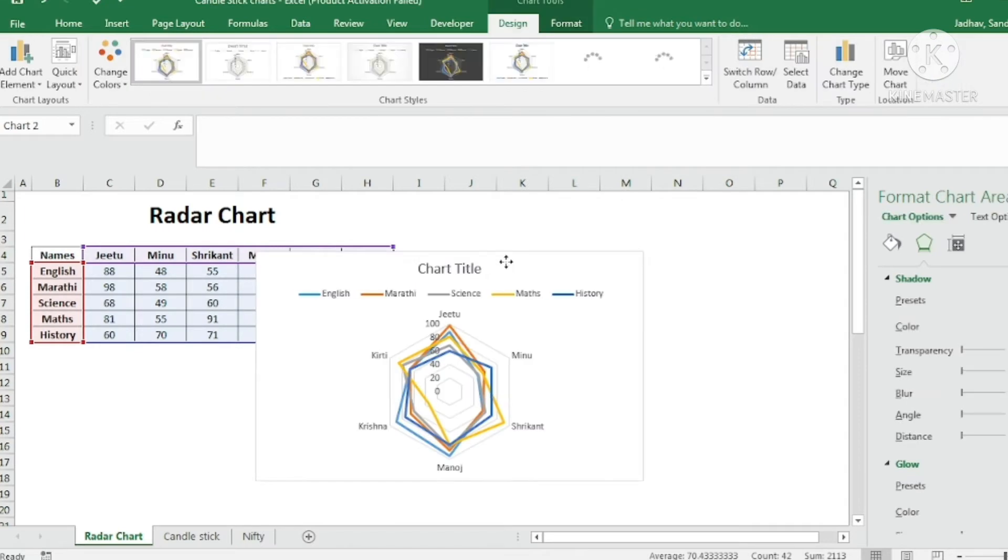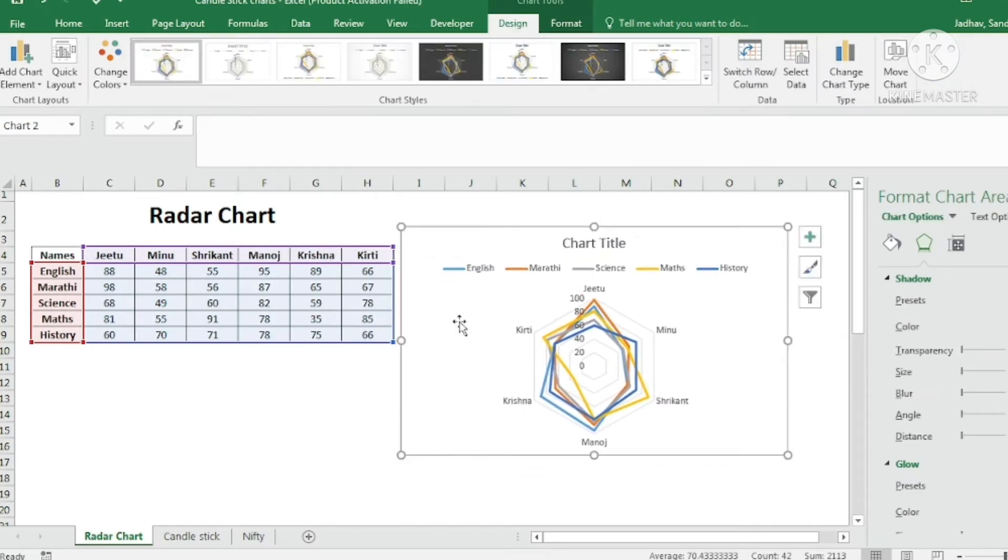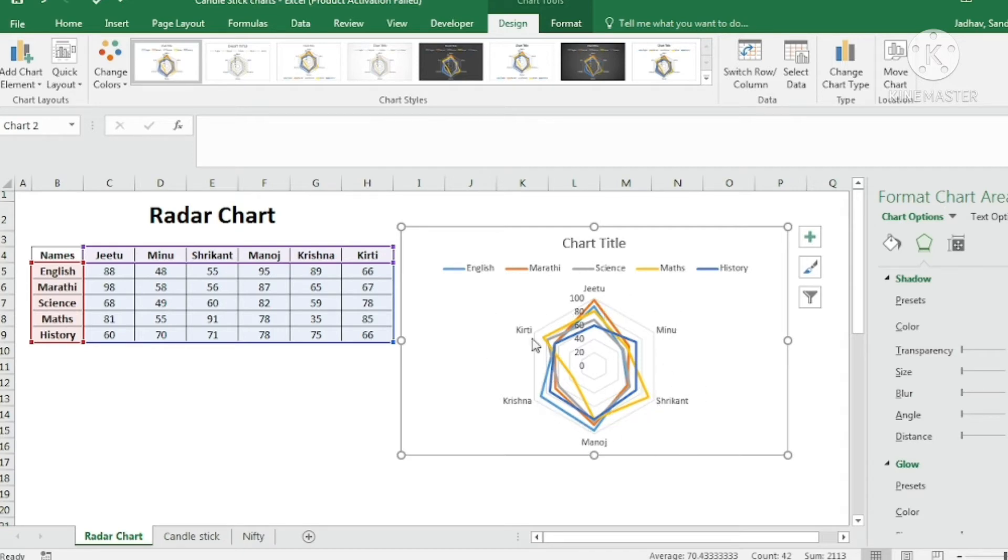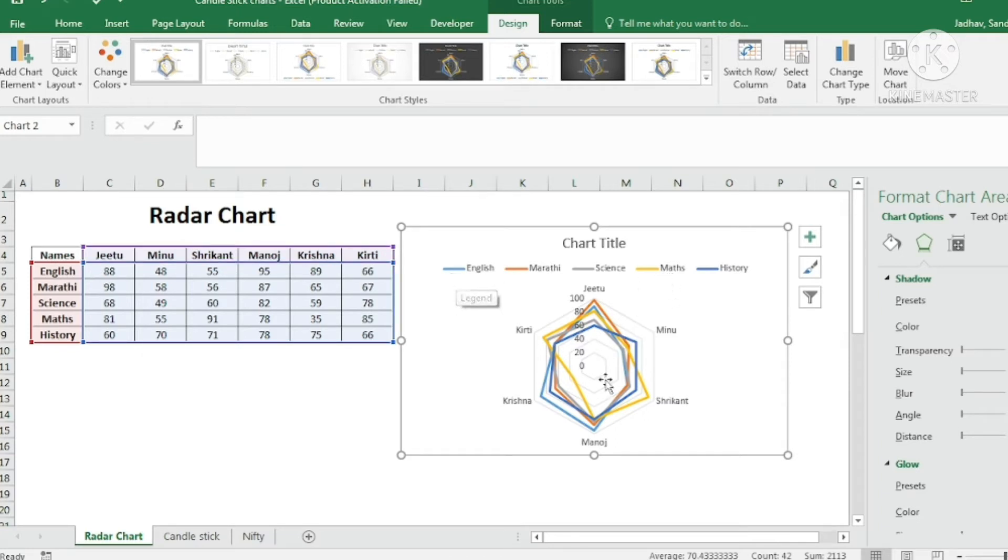Now if you see here the radar chart has been created but this shows the six angles which are there in this particular figure. These six angles show the names of the participants. But their subjects are shown as per the lines which are of different colors.